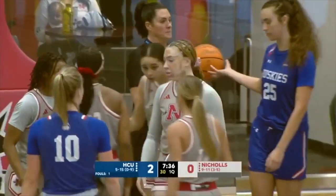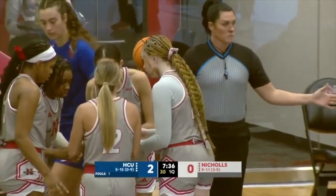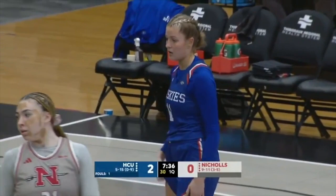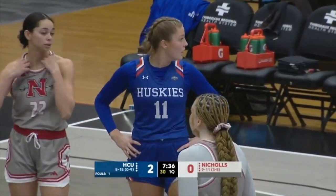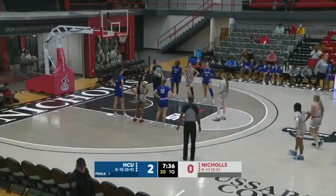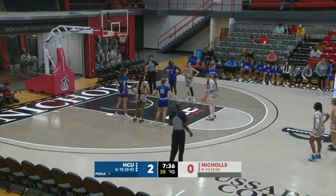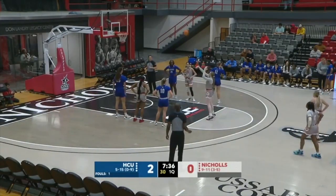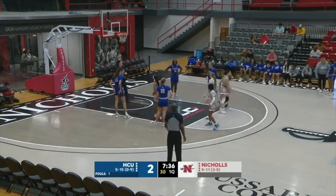Lexi Alexander in that first matchup with HCU was dynamic — she had 22 points. Nichols as a team in that game shot 52% from the field, one of their best offensive performances of the year. Alexander will shoot two and she made the first. The Colonels are on the board.